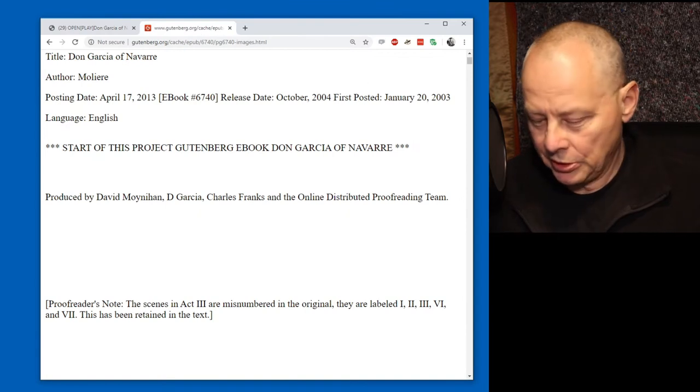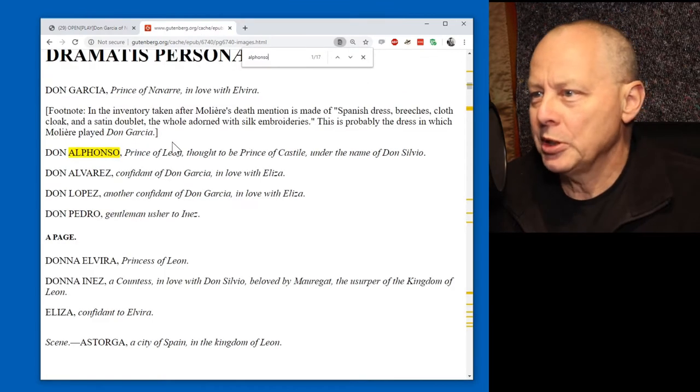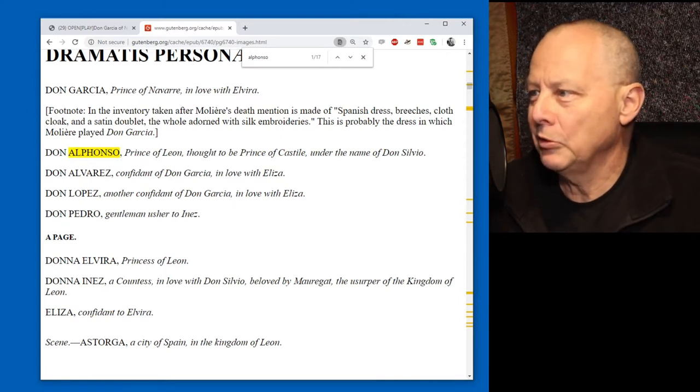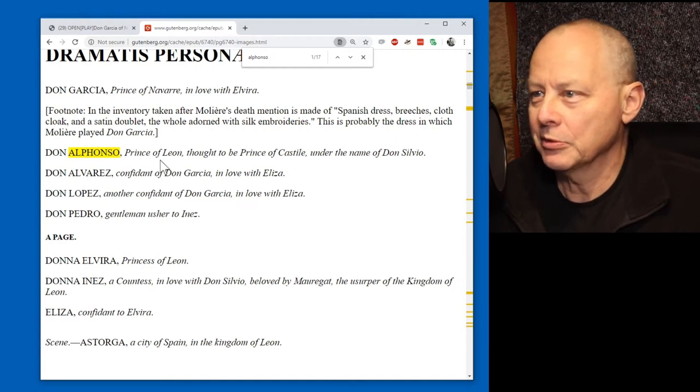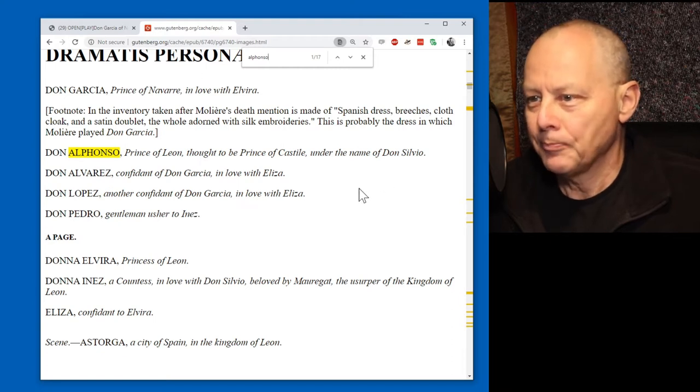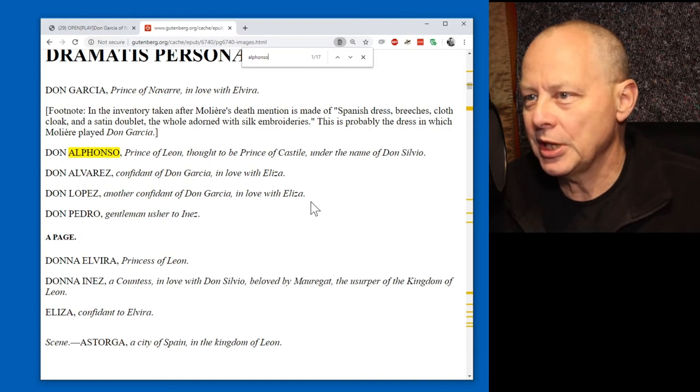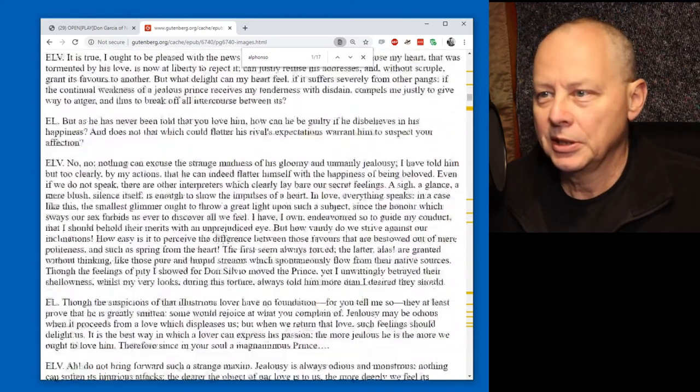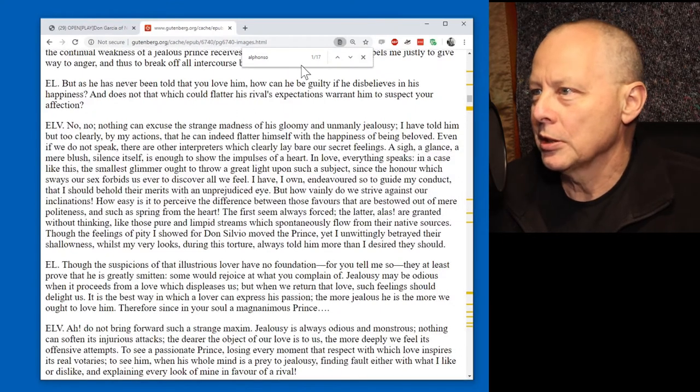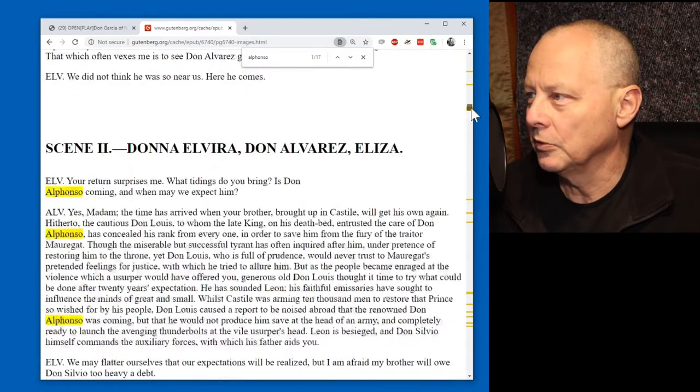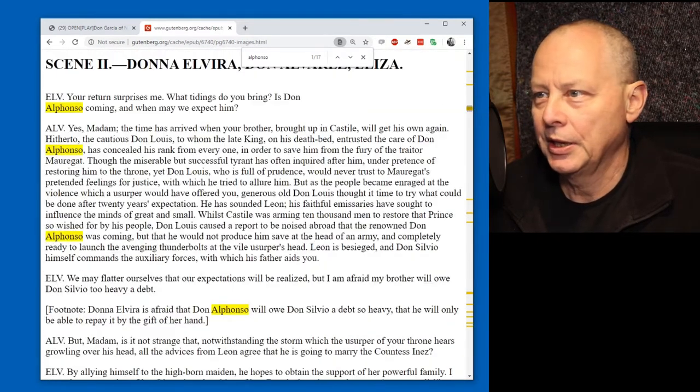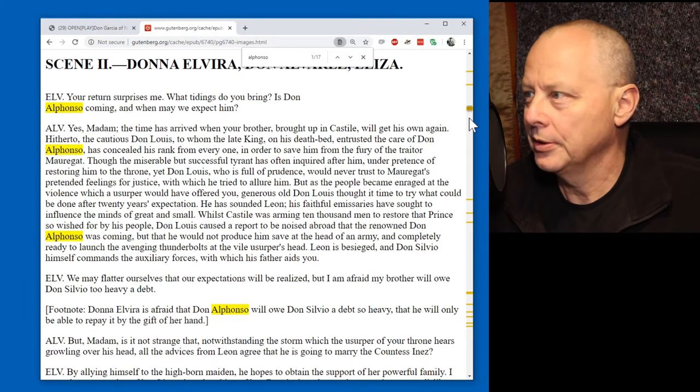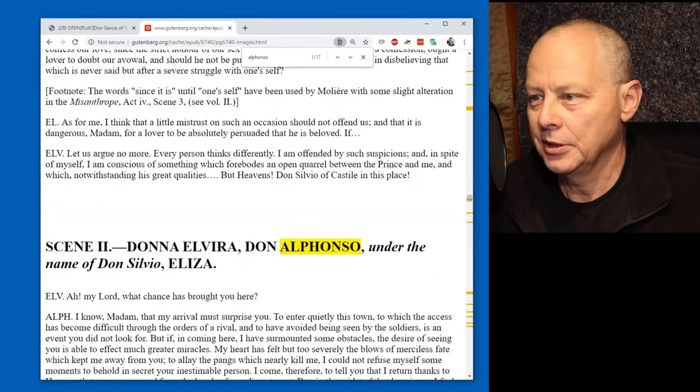So, what I'll do is I'll do a search for Alfonso. I'm the Prince of Lyon, thought to be Prince of Castile under the name of Don Silvio. Well, that's confusing because we've got Alfonso, Lyon, Castile, Silvio. The one thing we have to do is find how he's referred to in the text to find the parts to read. Now, in Chrome, when there's a search open, on the right here, you see these yellow marks. They're very useful.